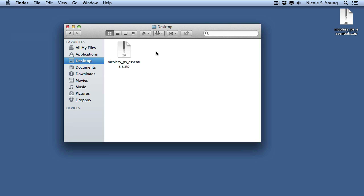To install your new action set into Photoshop, first you need to locate your download file. I have mine on the desktop and it's a zip file.